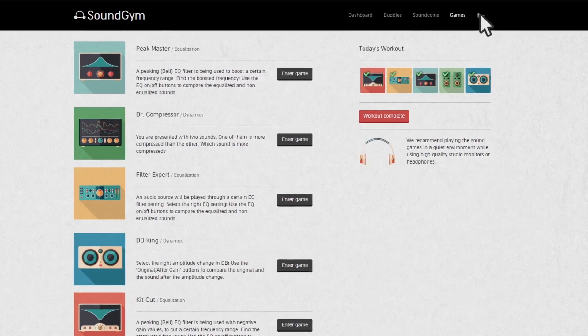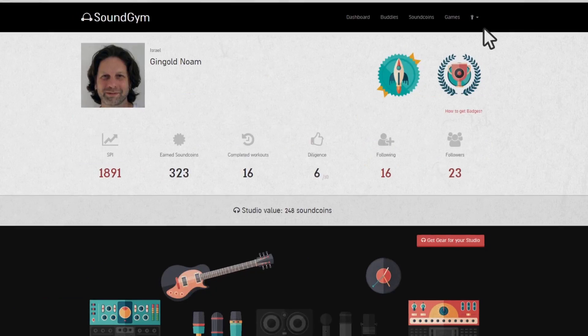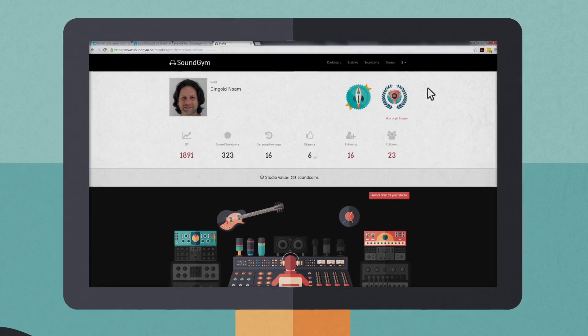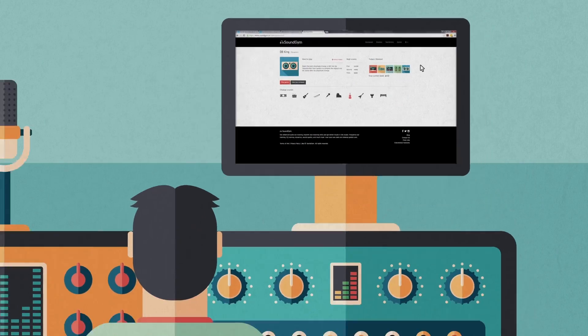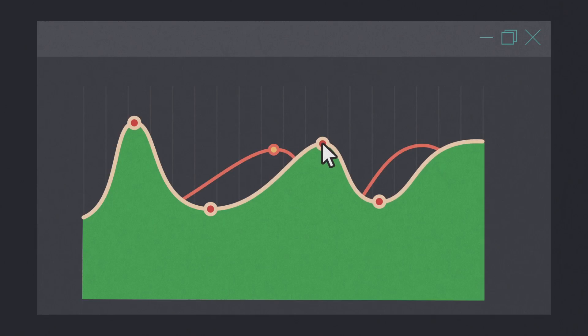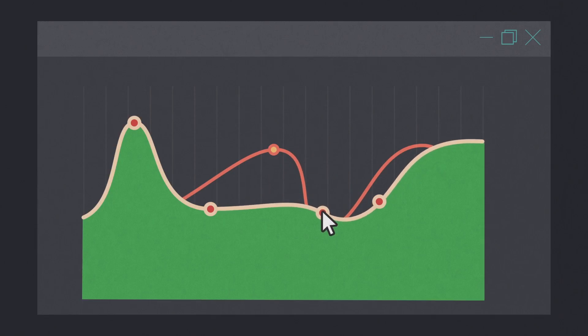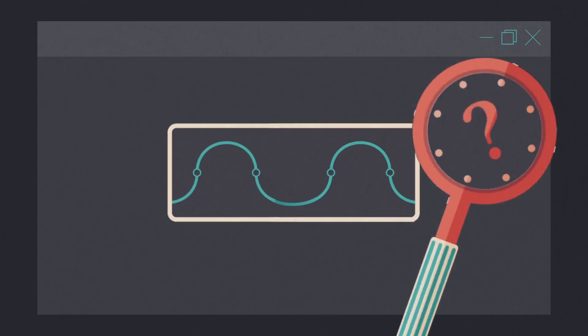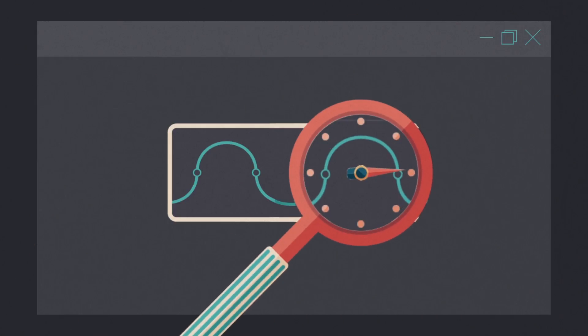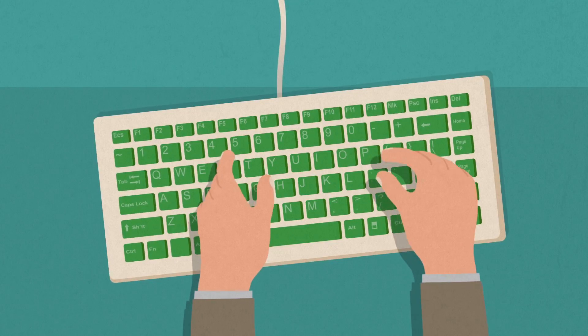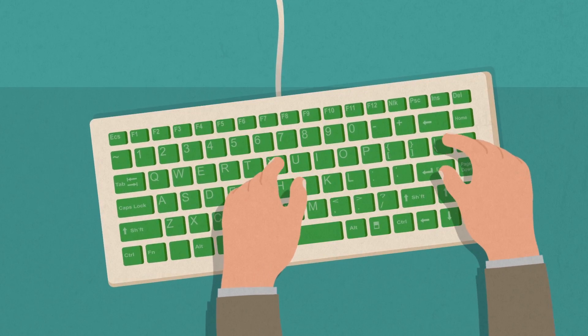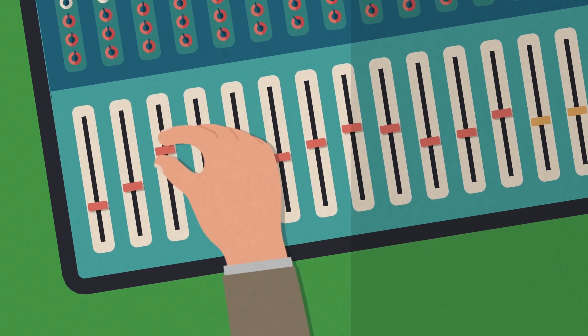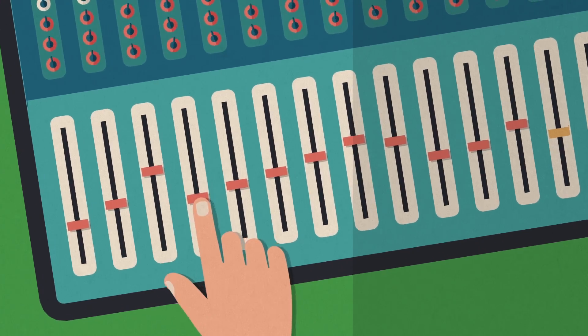Sound Gym is an ear training platform that helps you develop HD listening abilities. It lets you beat the curve. Get the skills you need to sculpt sounds accurately and eliminate guesswork. Sense when and where to cut or boost, avoid clashes, and have the technical freedom and confidence to transform your emotions into mixing decisions.